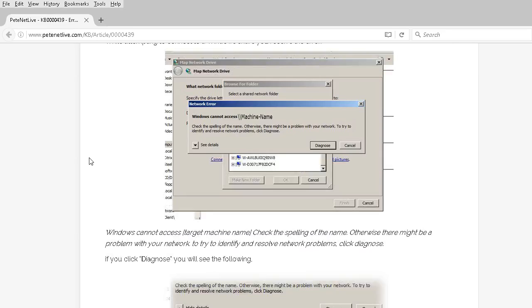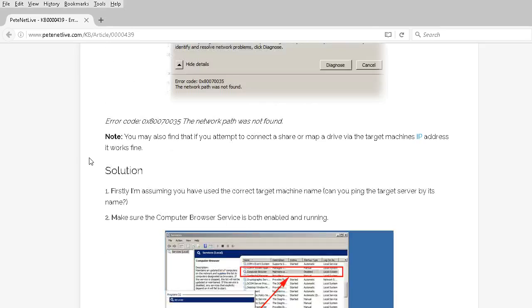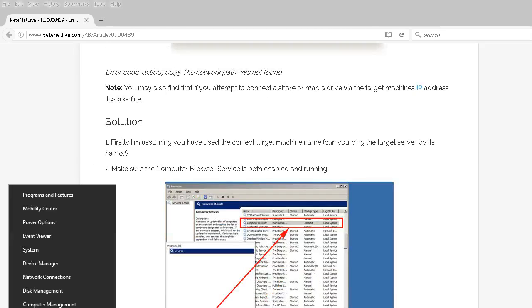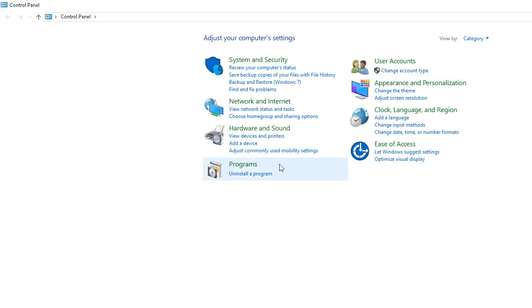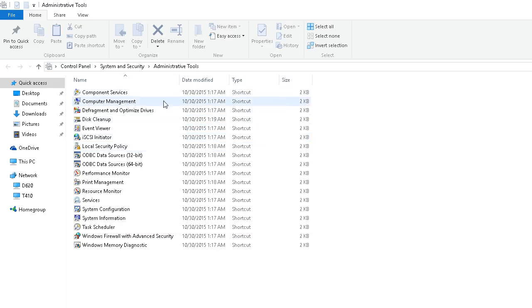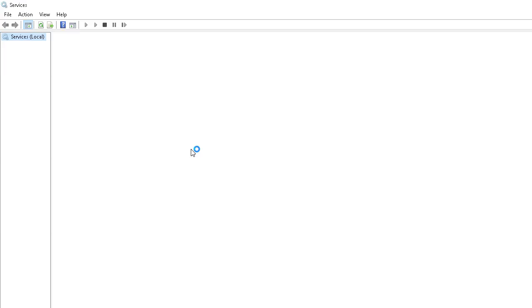First, you want to make sure that the computer browser service is running. Windows 10, right click, control panel, system and security, administrative tools, services.